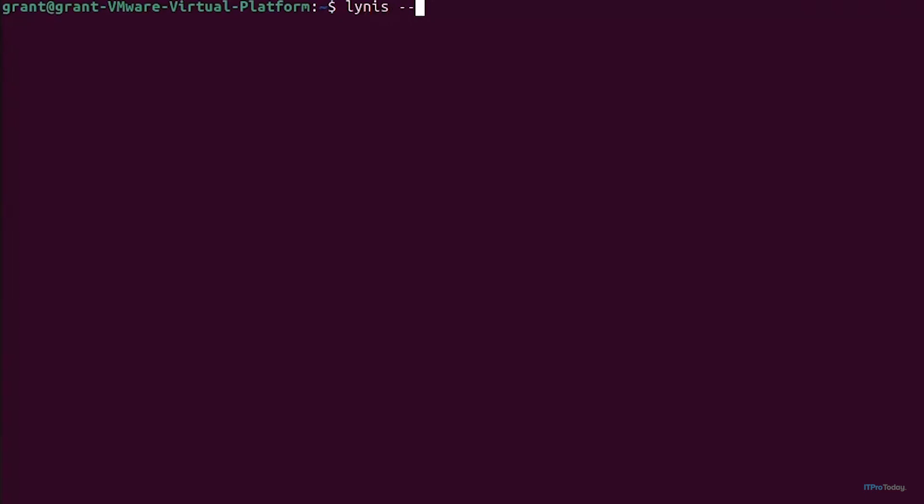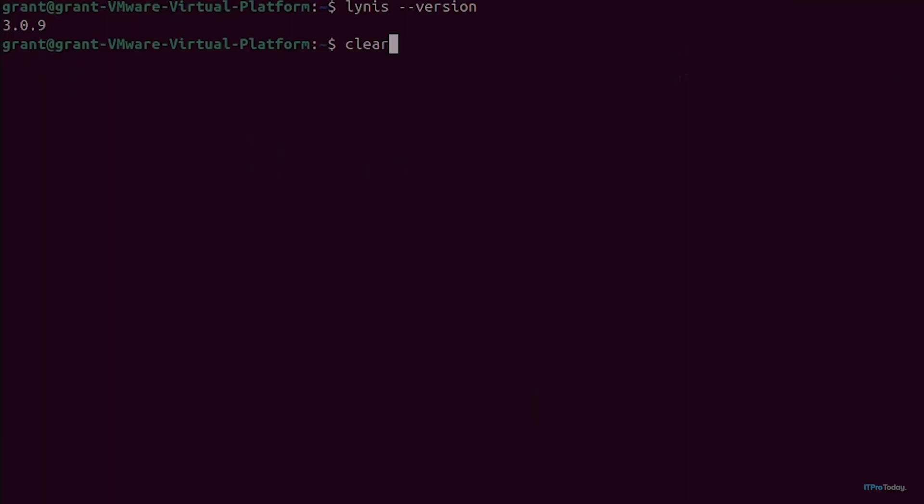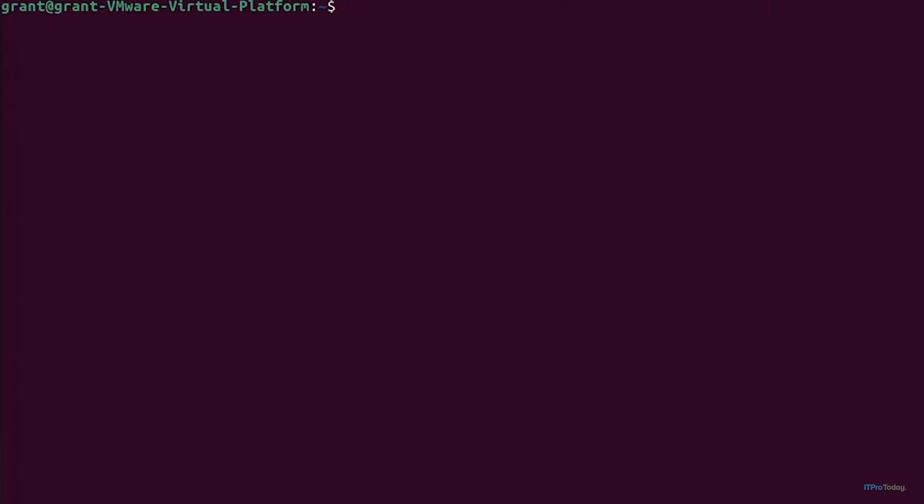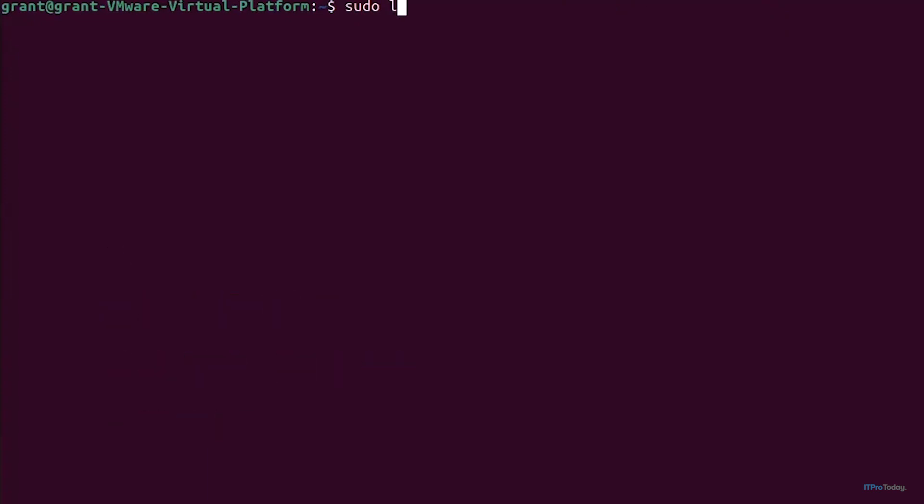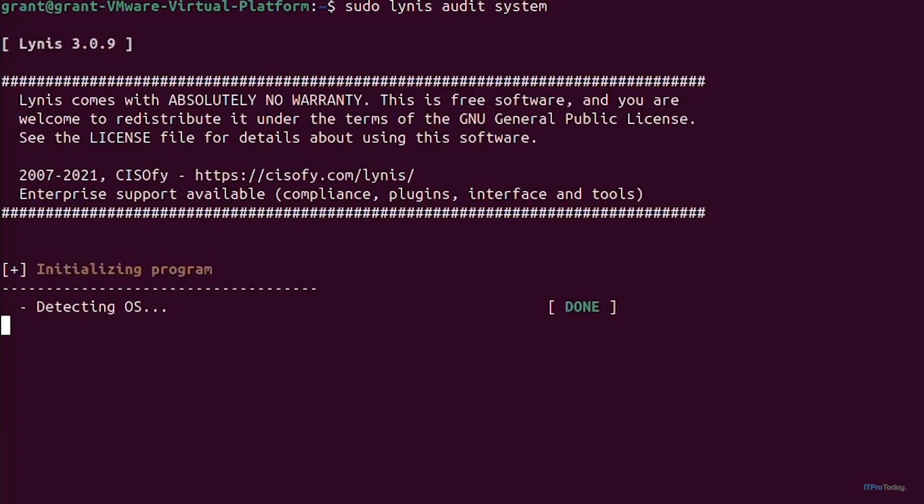Type in lynis --version anywhere in a terminal and it's going to bring up that version 3.0.9 has been installed. Let's clear our screens. Let's run a basic audit. Simply from the command line type in sudo lynis audit system and hit enter.